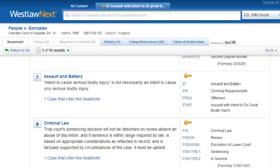To jump down to the text in your case that corresponds to your headnote, click on the headnote number.